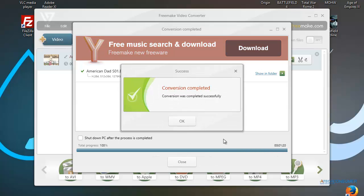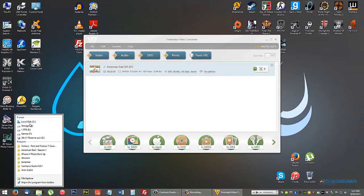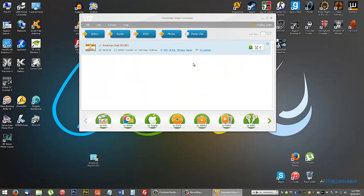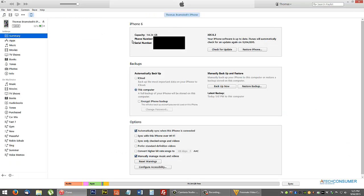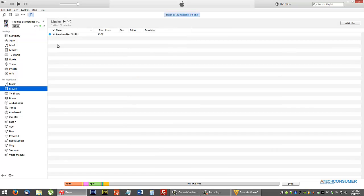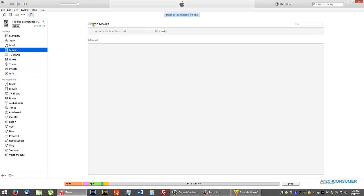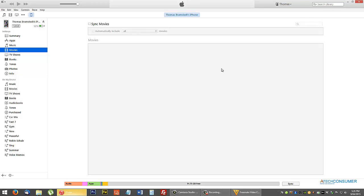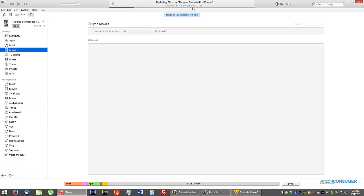Conversion complete — took a minute and 20 seconds for that file. Press OK and close, then navigate to the folder where you saved it. Mine was on my D Drive. Drag the file to your desktop, then connect your phone, iPad, or iPod into iTunes. Depending on how you have your phone set up, you may need to go into Movies and sync, but I use the drag-and-drop method.